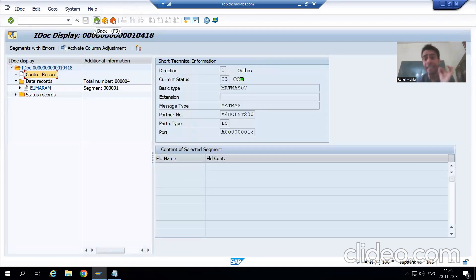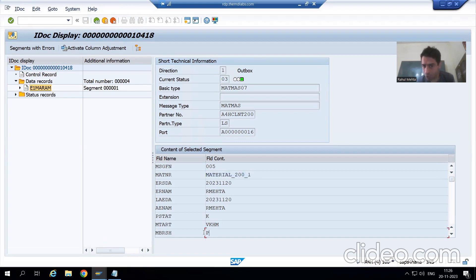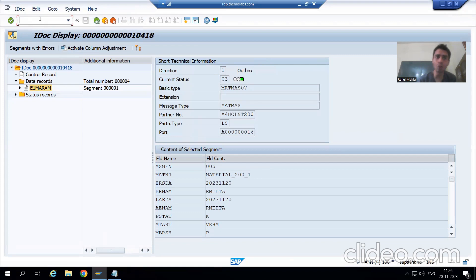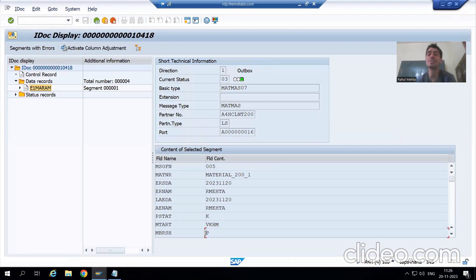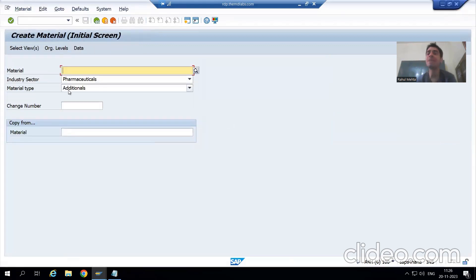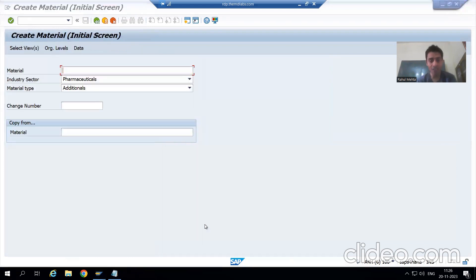If I go to the data record, you can see whatever we provided while creating the material is appearing here. This is our material, this is my username. If you remember, we chose Pharmaceuticals as the industry sector — the one-digit code for Pharmaceuticals is 'P'. We chose material type ADDITIONALS, so the four-digit code for ADDITIONALS is VKHM.